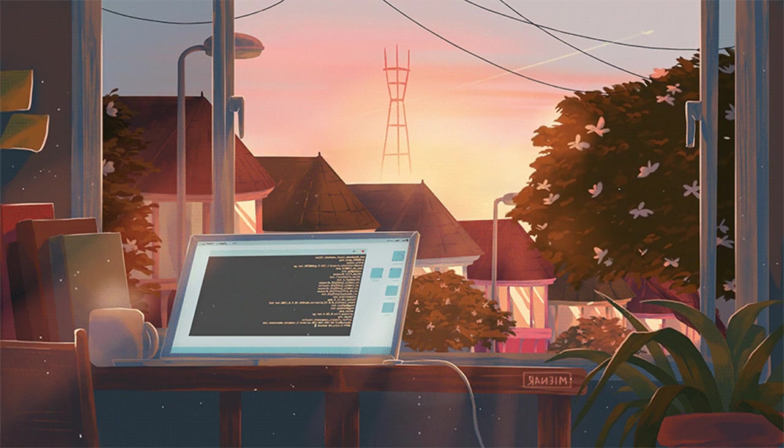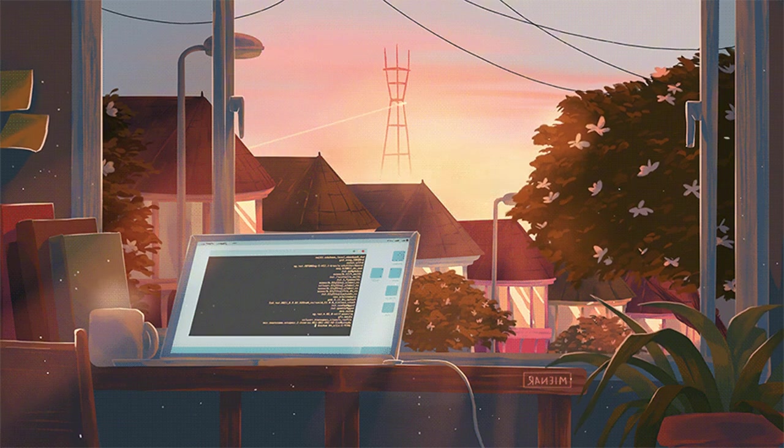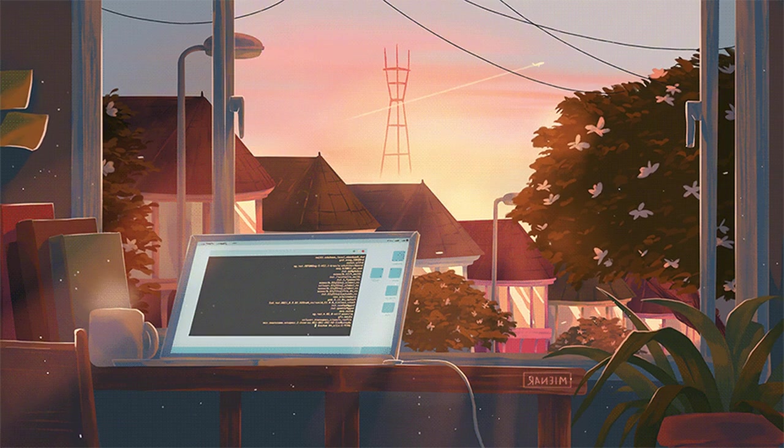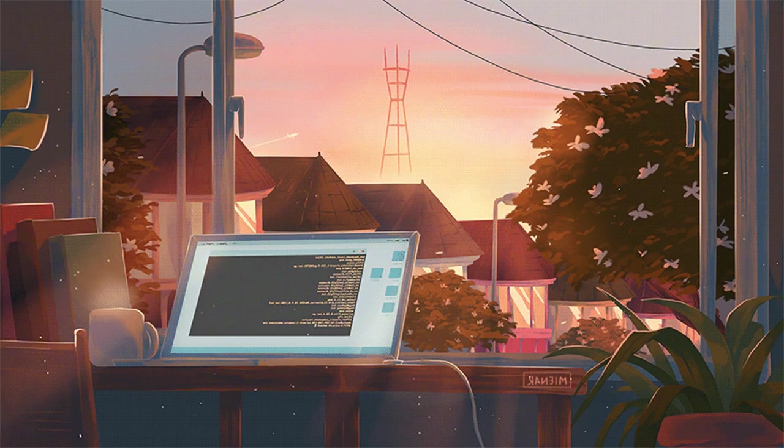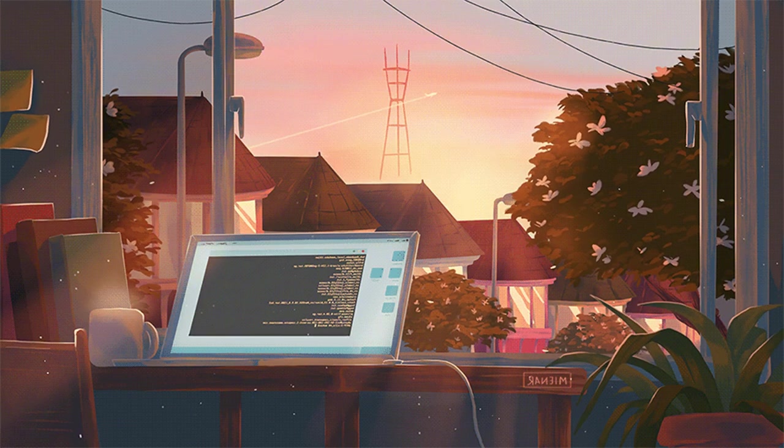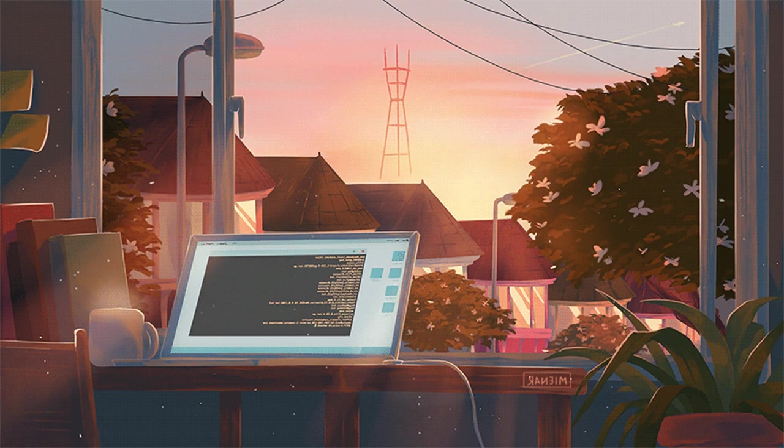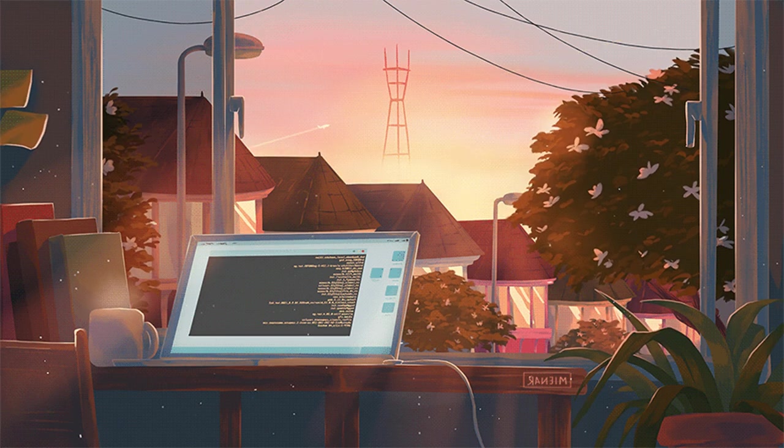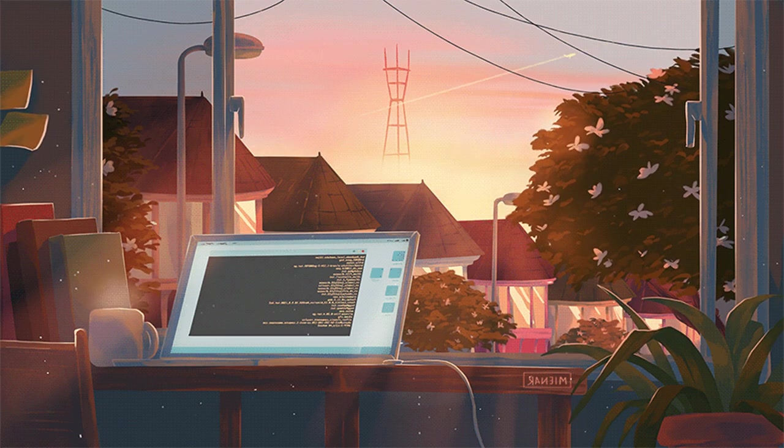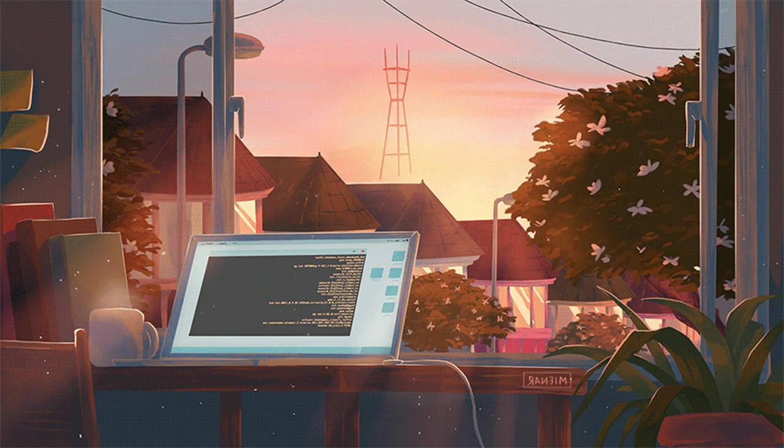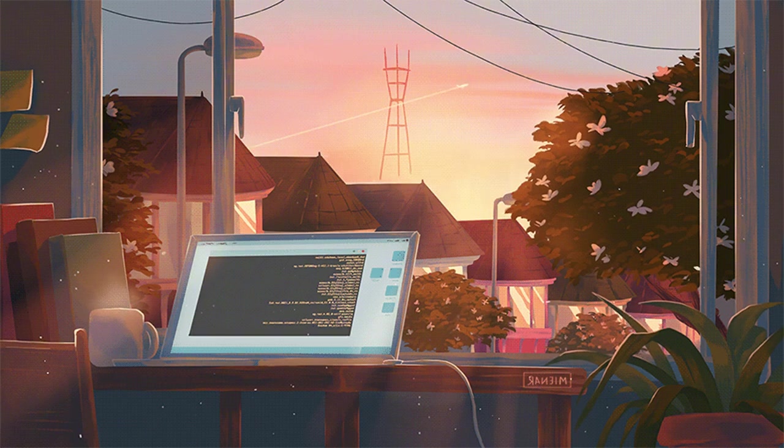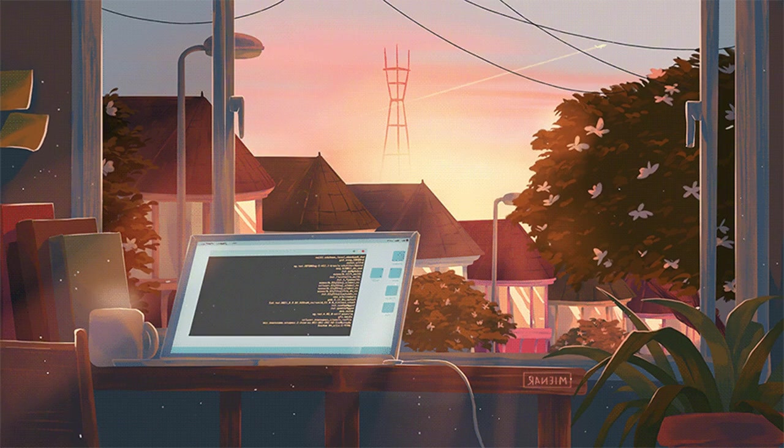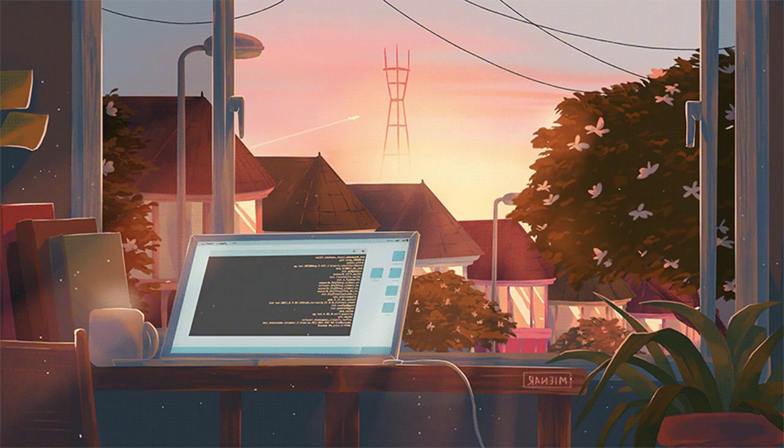Mind drifts far beyond the stars, leaving behind the world of scars. In my dreams, I find my way, till the end of night turns to day.